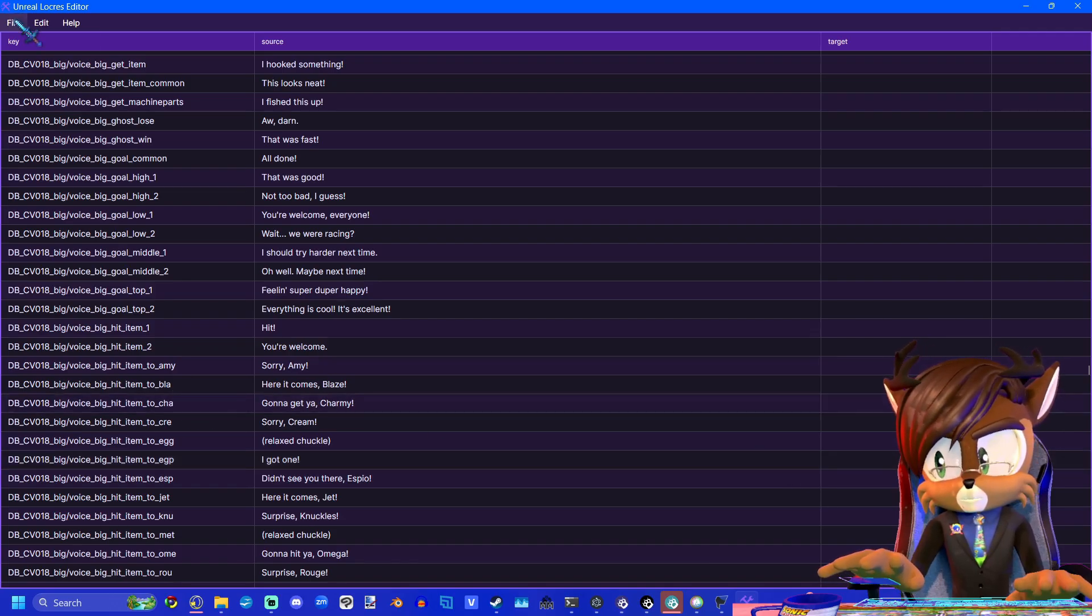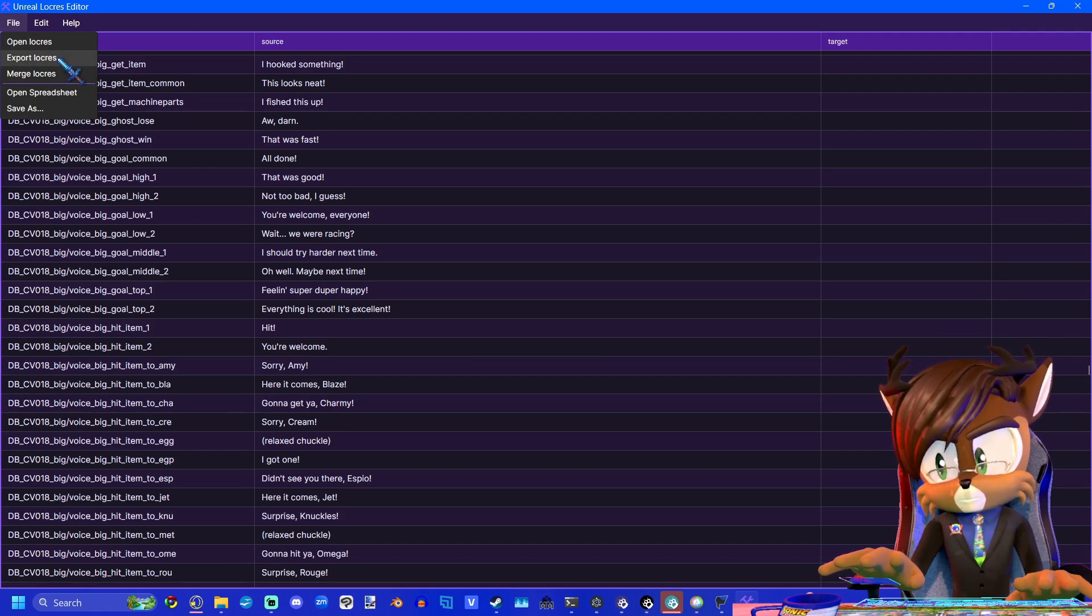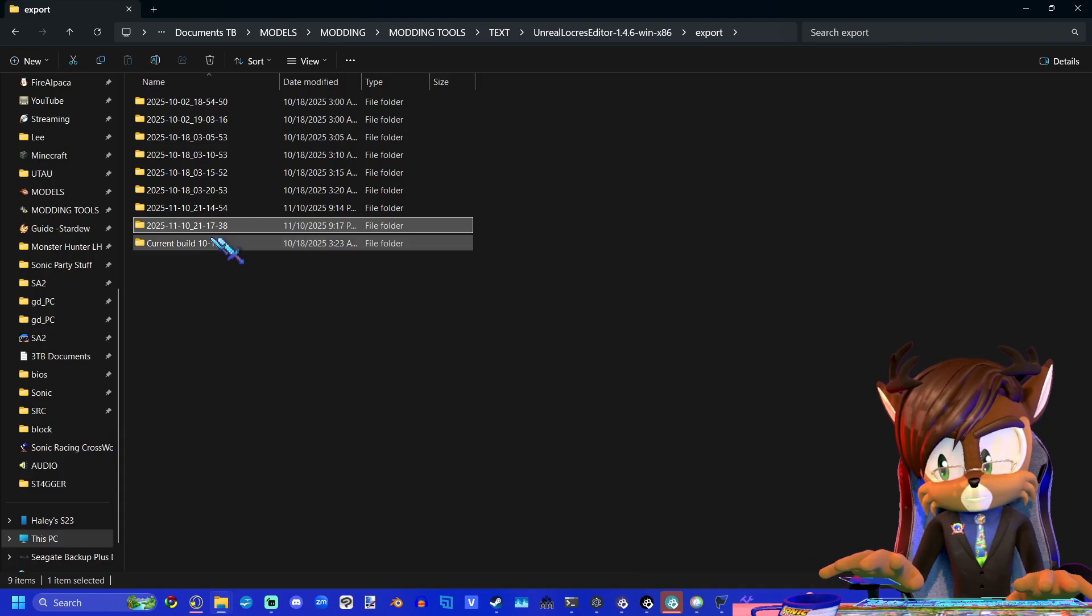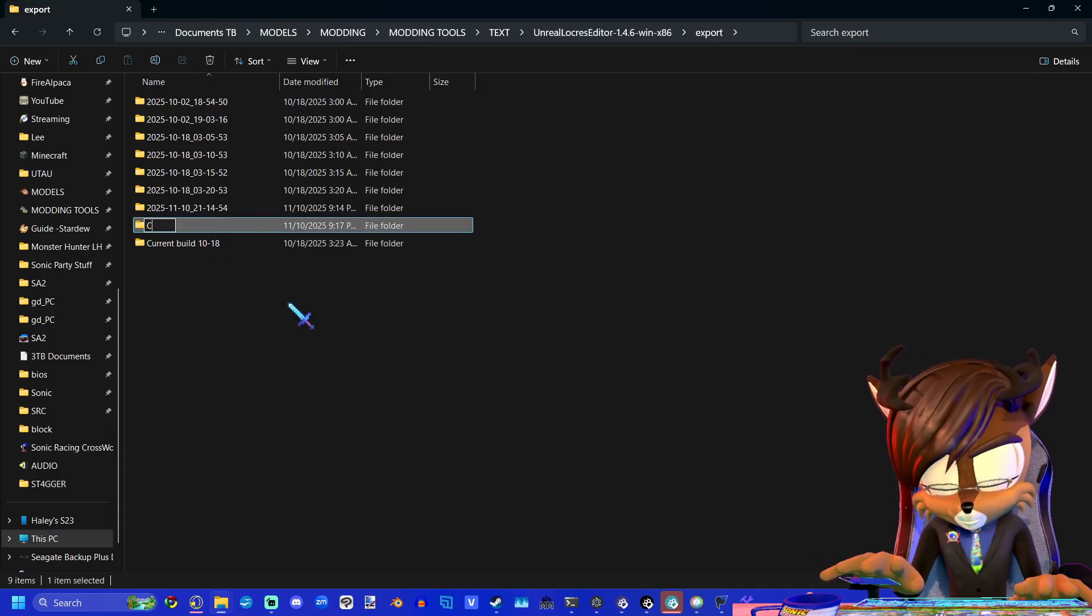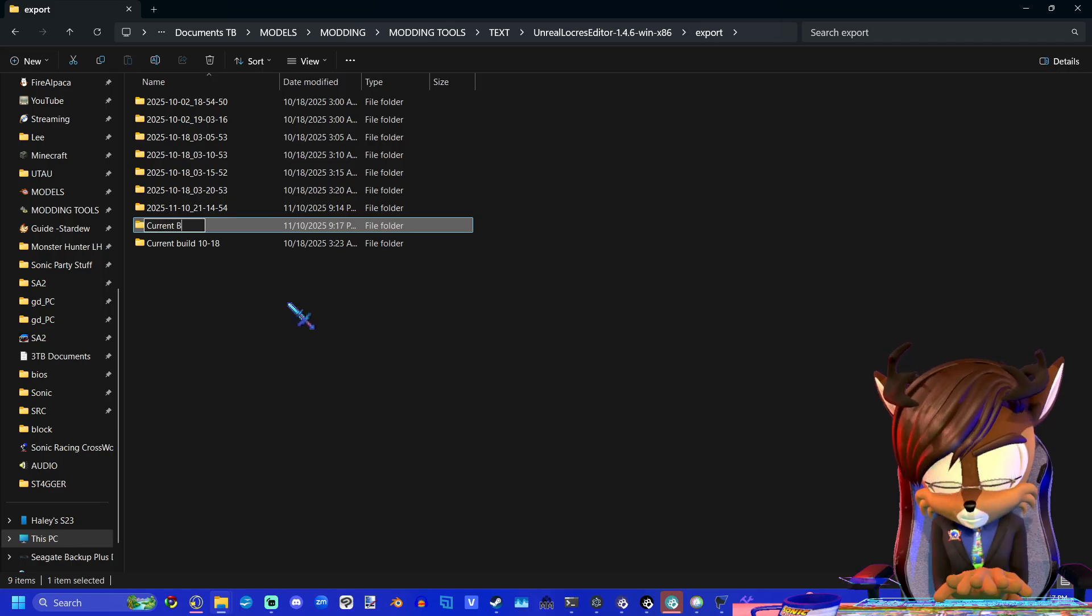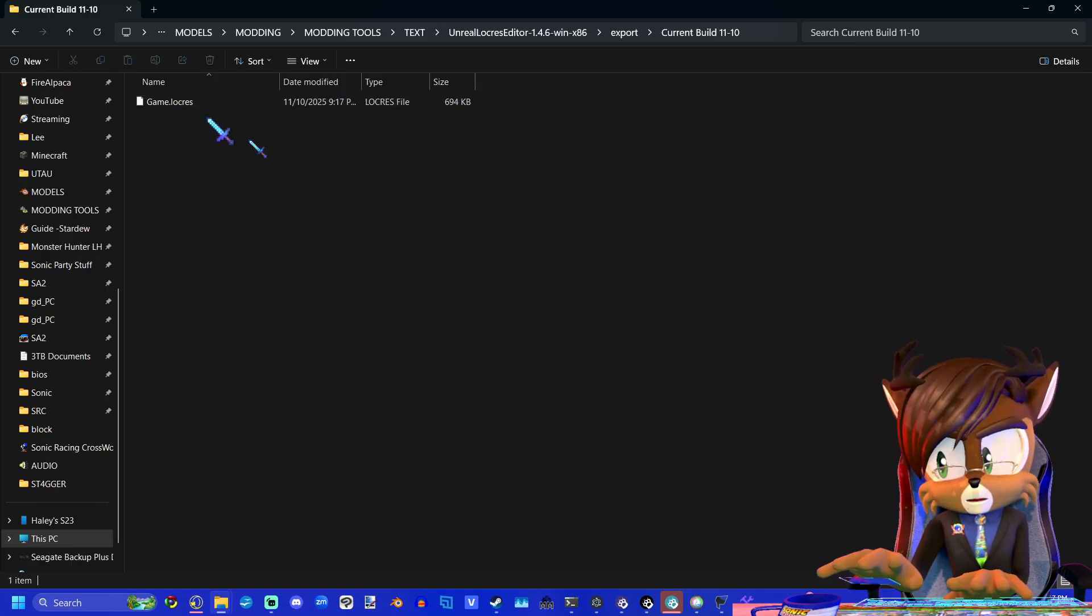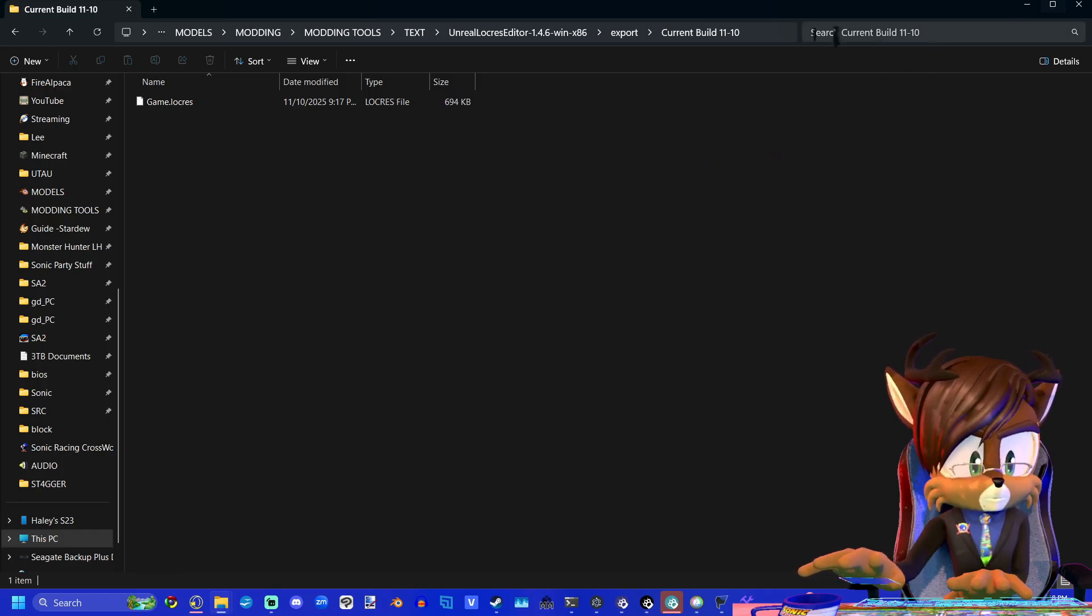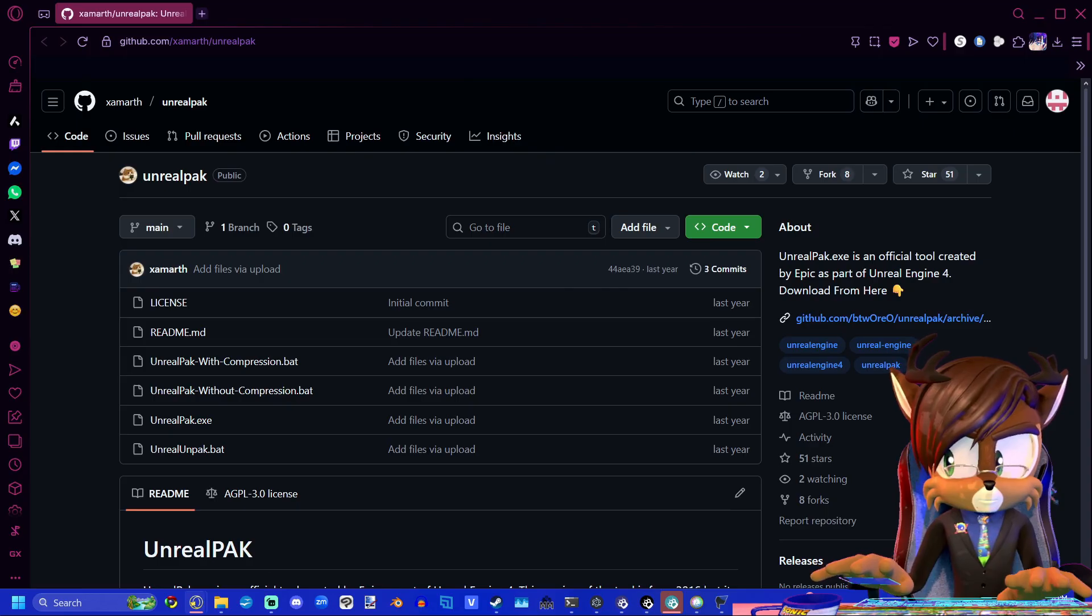Now whenever you're done, you can export Locris. And this has now been saved. And I'm going to rename this export as current build 1110. And this is our Locris file that we've edited. Now we need to pack it.